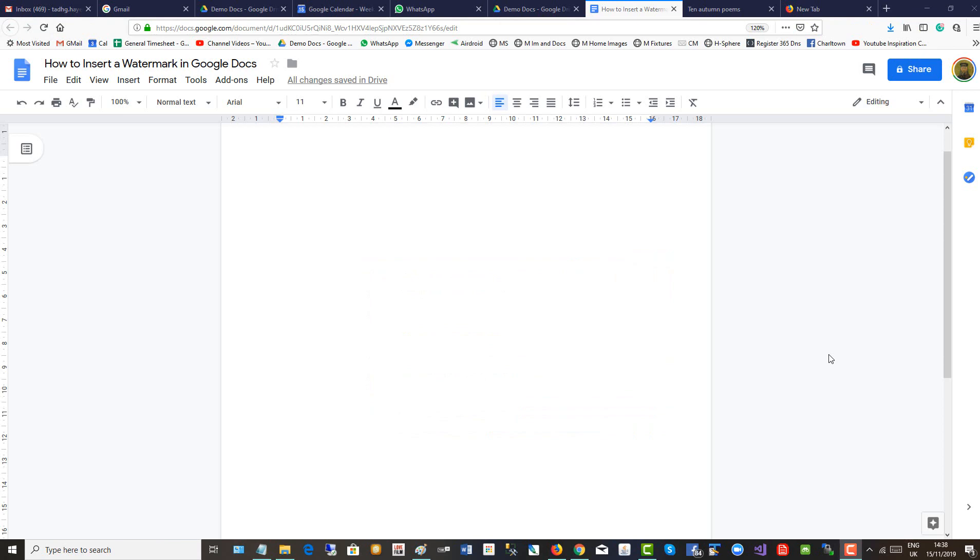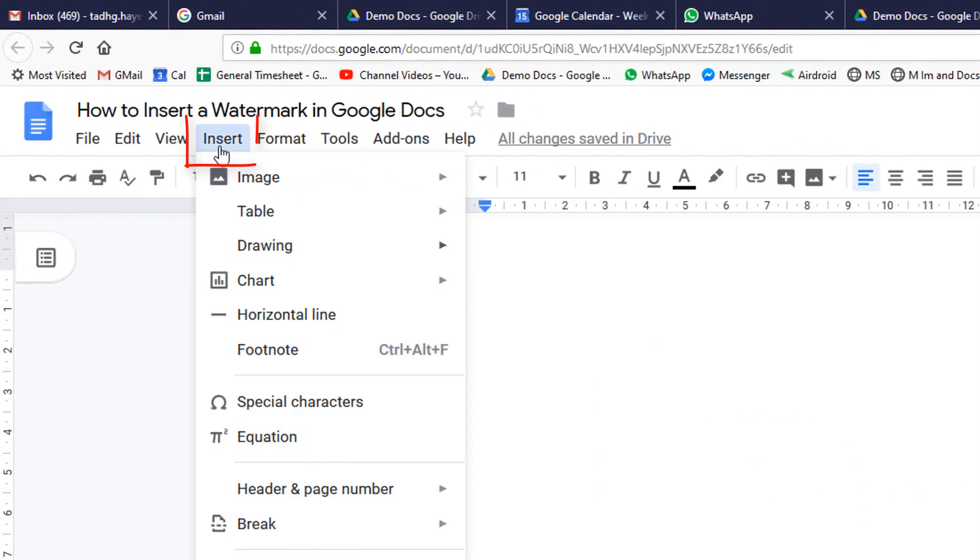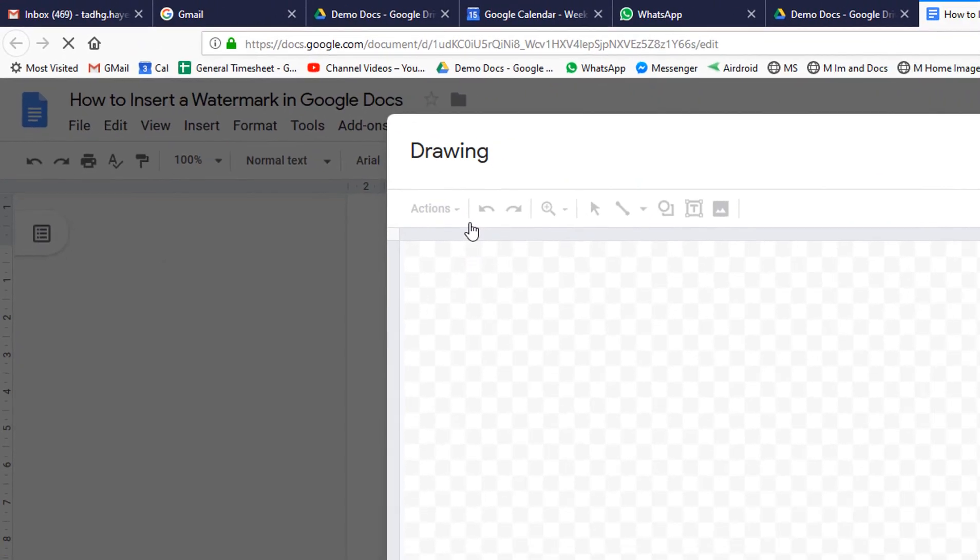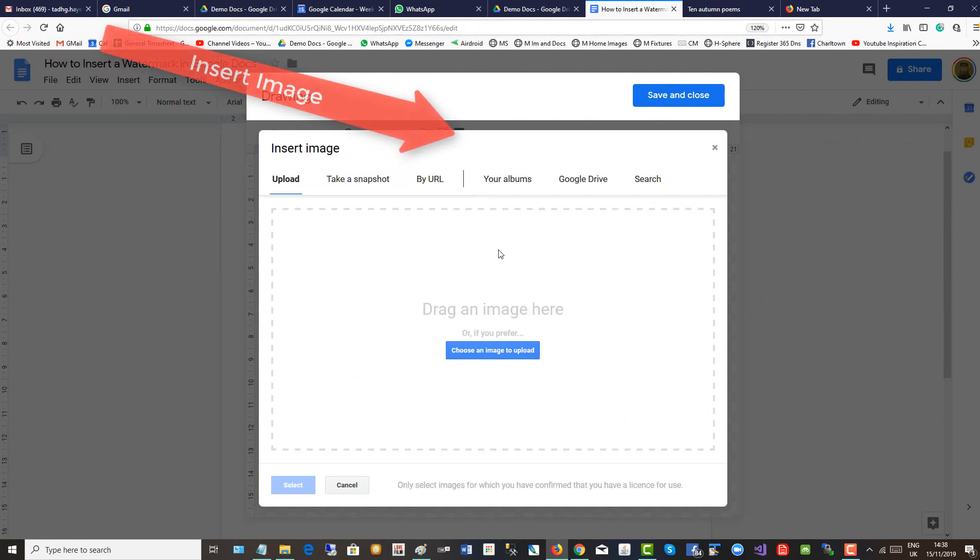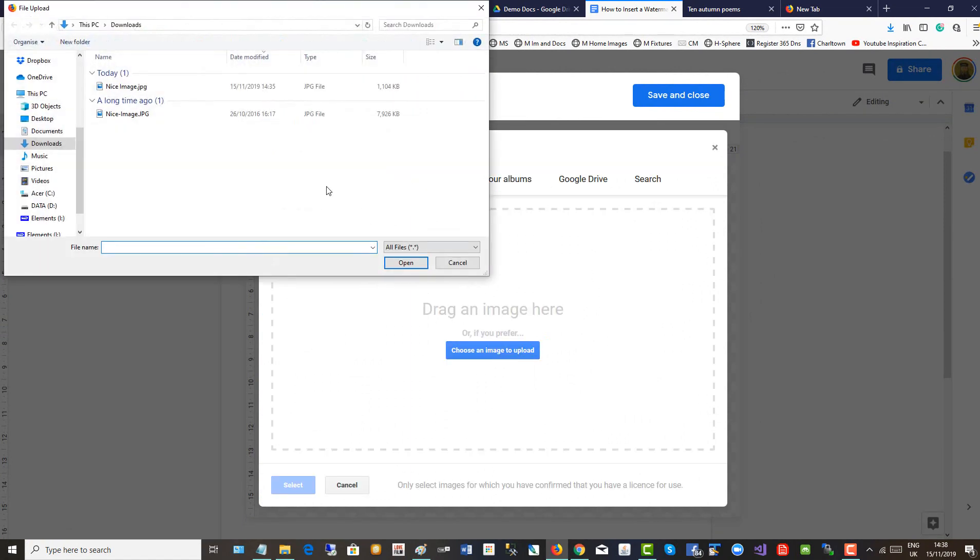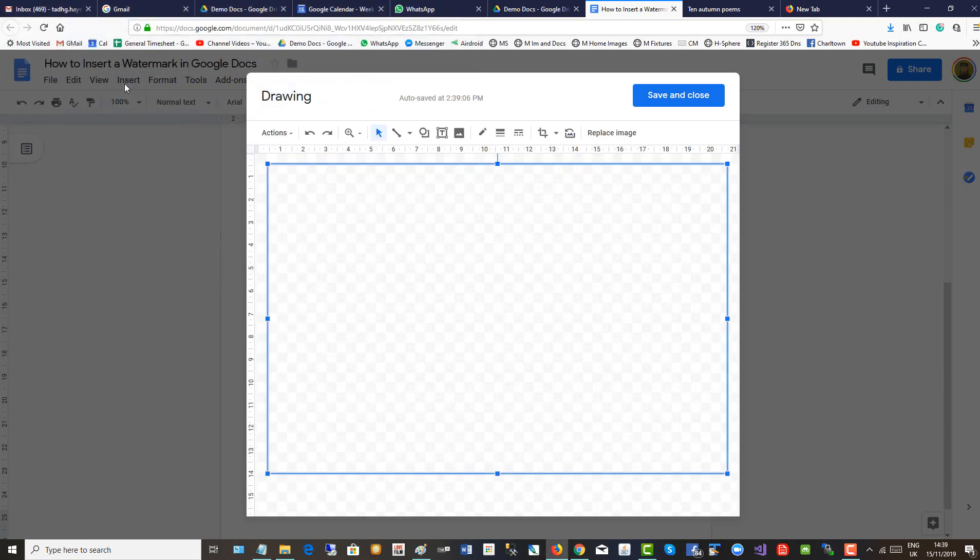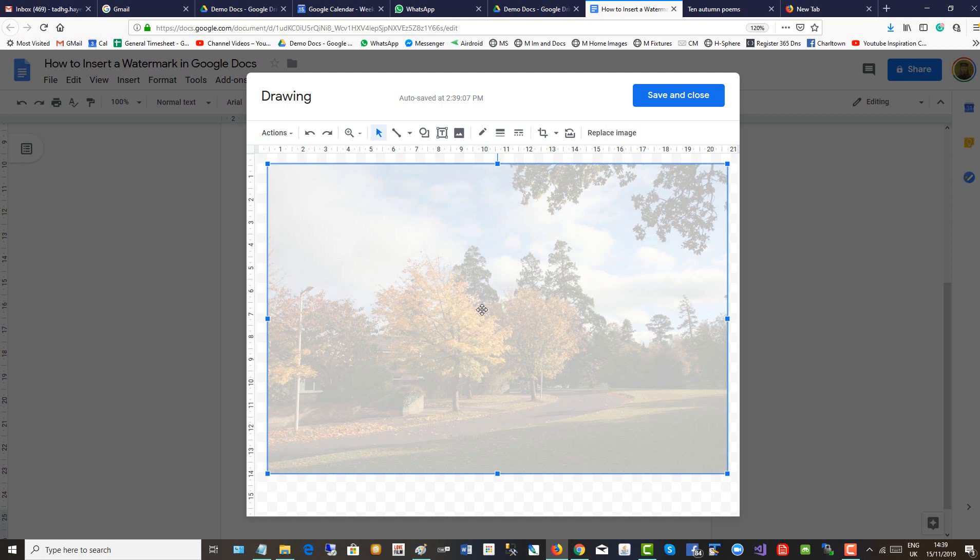You need to use the Google Docs drawing tool for watermark images. Drawing, new. Insert image. This is the transparent version. And there you have the transparent photo in the Google drawing tool.